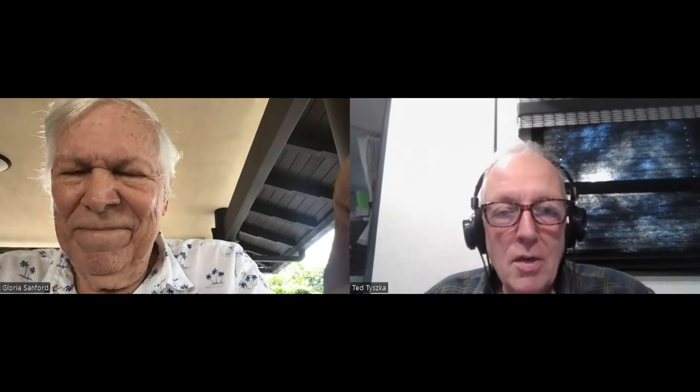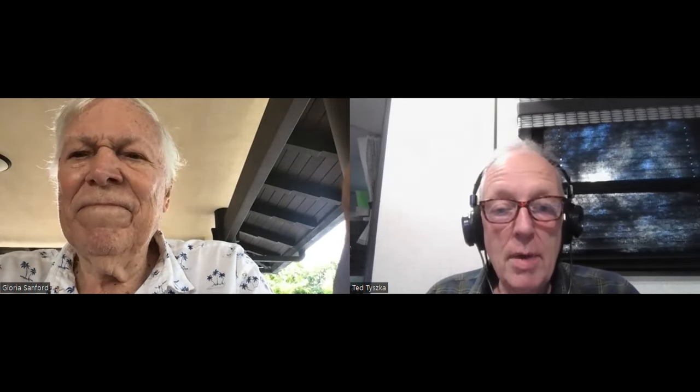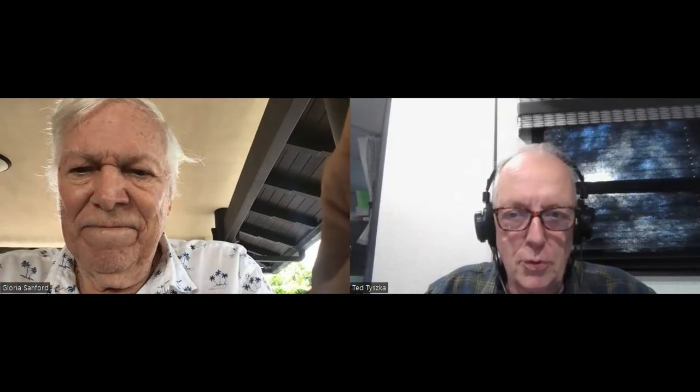Welcome back to another episode of Ted Talk Stamps. As promised a couple of videos back, I'm presenting a program on crash covers — airline crash covers or aircraft crash covers — and I've got with me as my guest today the foremost expert on crash covers, Ken Sanford.